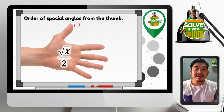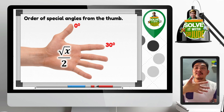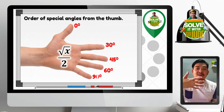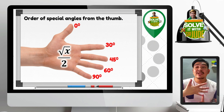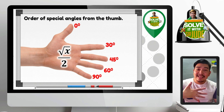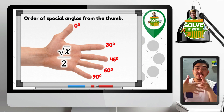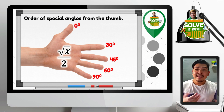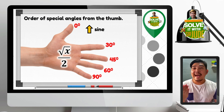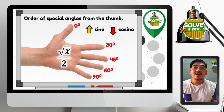Next, the order of the angles. Starting from the thumb, we have 0 degrees, followed by 30 degrees, 45 degrees for the middle finger, 60 degrees for the ring finger, and lastly 90 degrees for the pinky. So the arrangement is: 0, 30, 45, 60, and 90. The number of fingers above the folded finger is used for sine, and the fingers below are used for cosine.